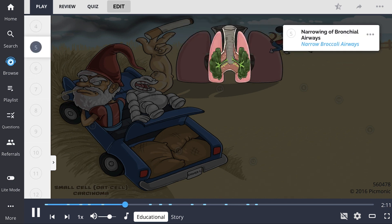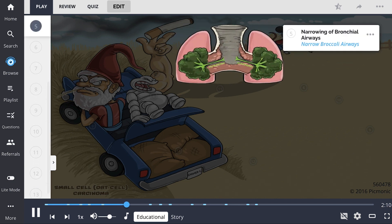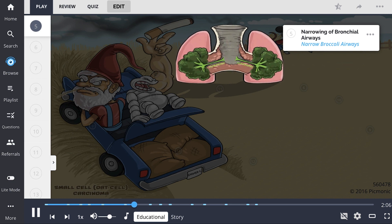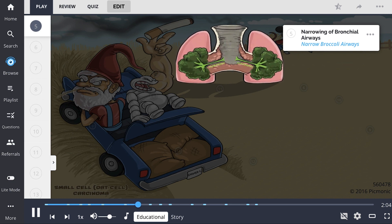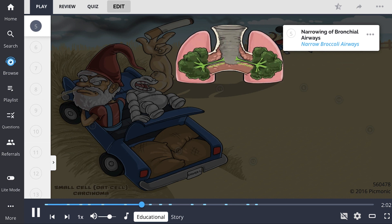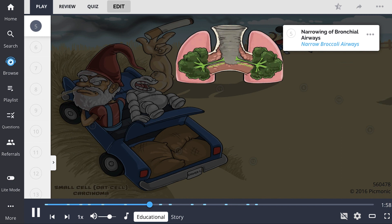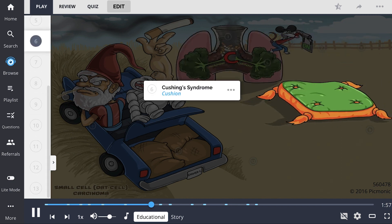Because small cell lung cancers arise in the central airways, they present as a mediastinal mass that narrows the bronchial airways, leading to symptoms of cough, dyspnea, and hoarseness.